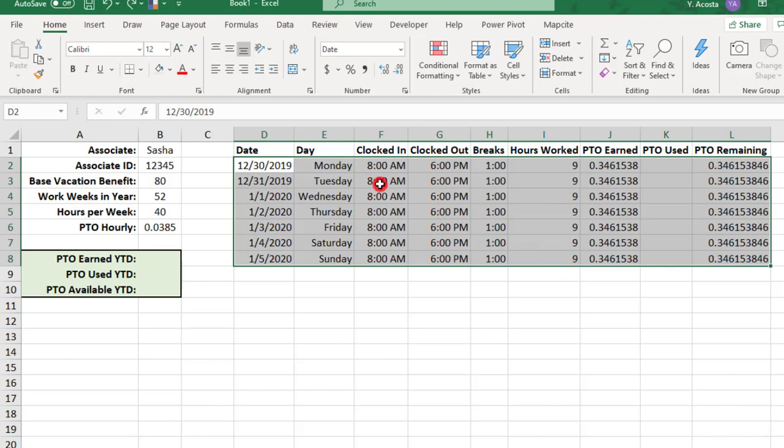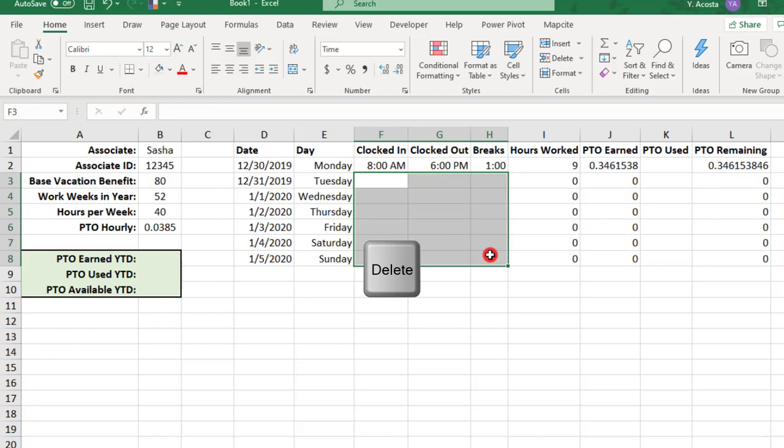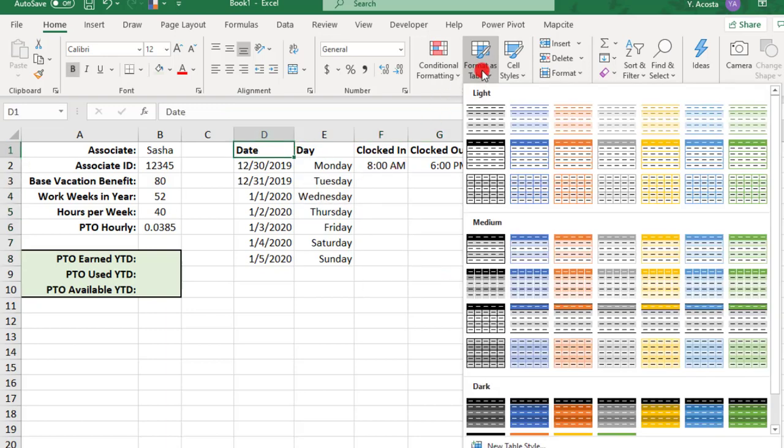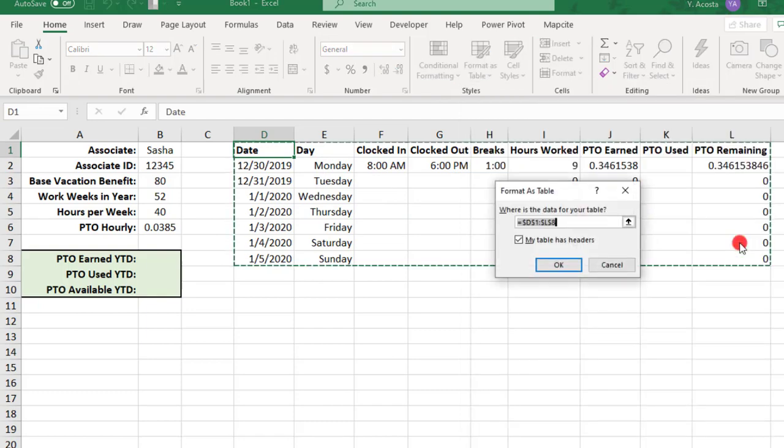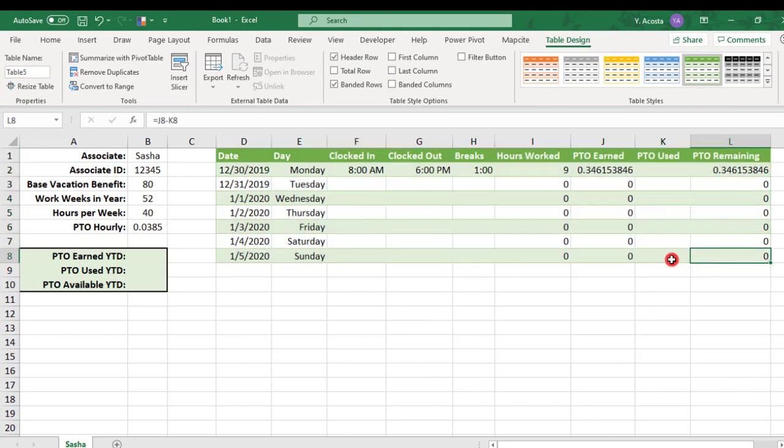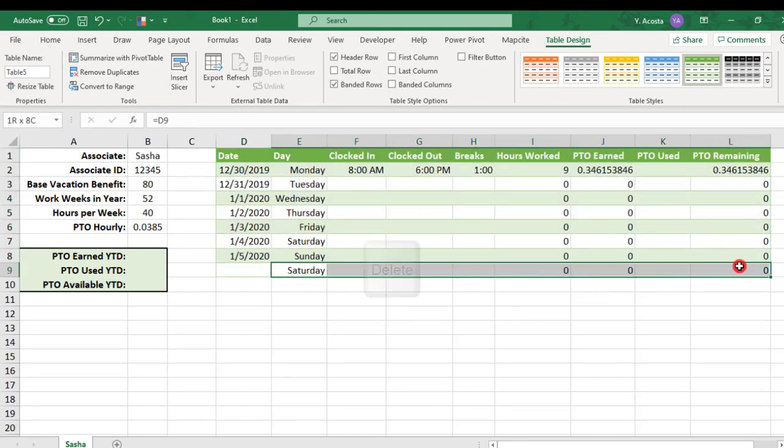So, next, we're going to delete any fields that need to be entered later. And then, with your active cell anywhere on this data, we'll convert this to a table. And coming to the last cell of the table, we'll tab over to add another row and delete anything that may have auto-populated.